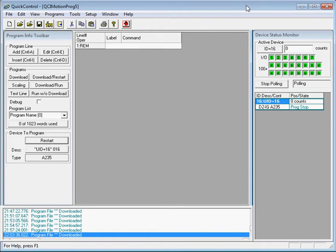Welcome to this quick control tutorial. My name is Noel Gutierrez and I'm the support engineer at Quicksilver Controls. In this video I'll show you how to download your first program. We'll first start off with a simple requirement and then build along as we go.